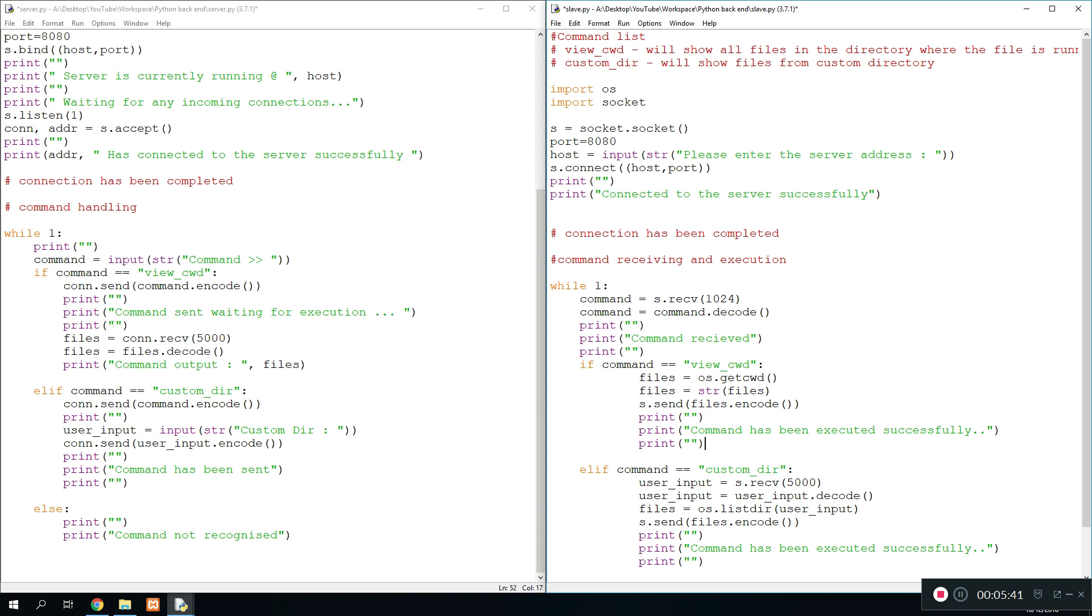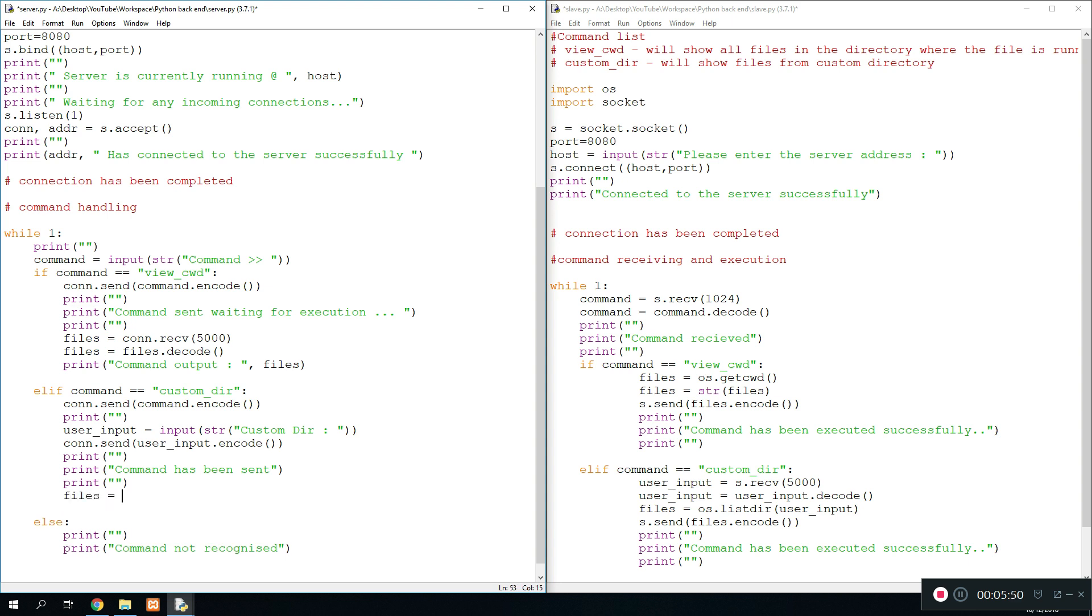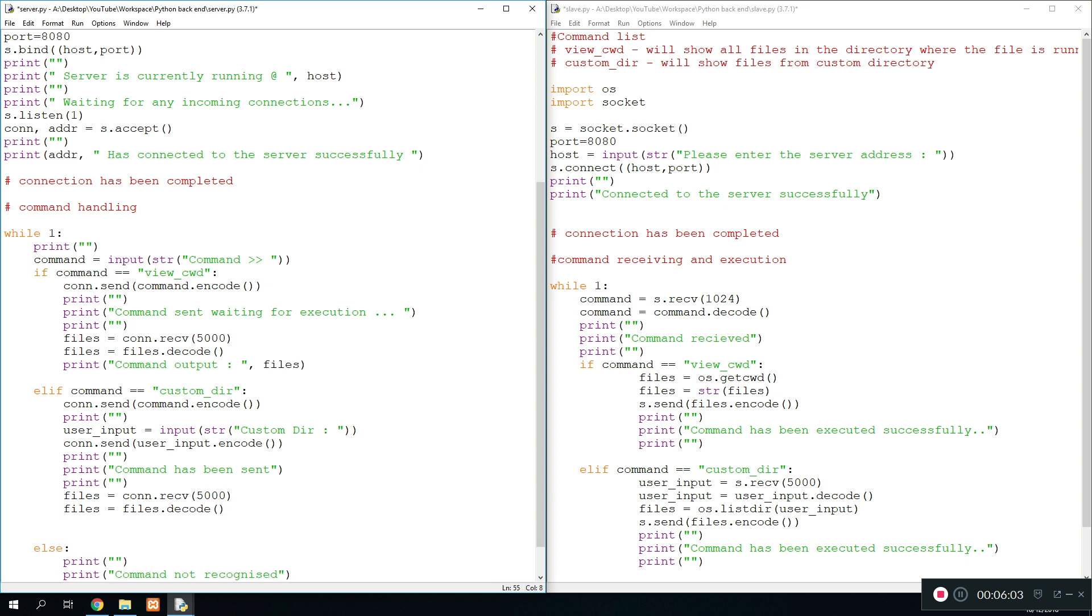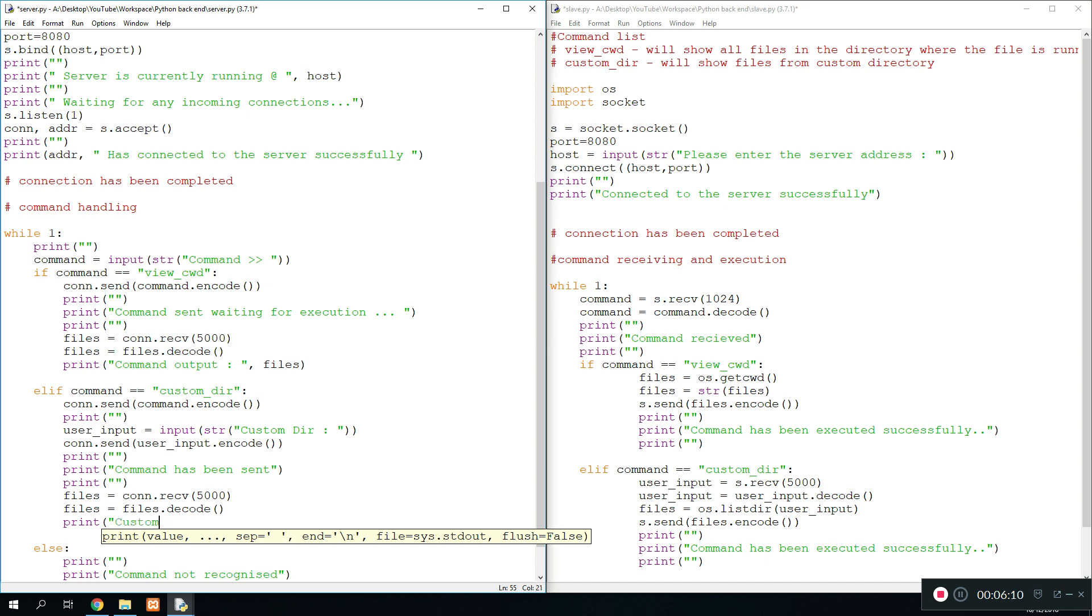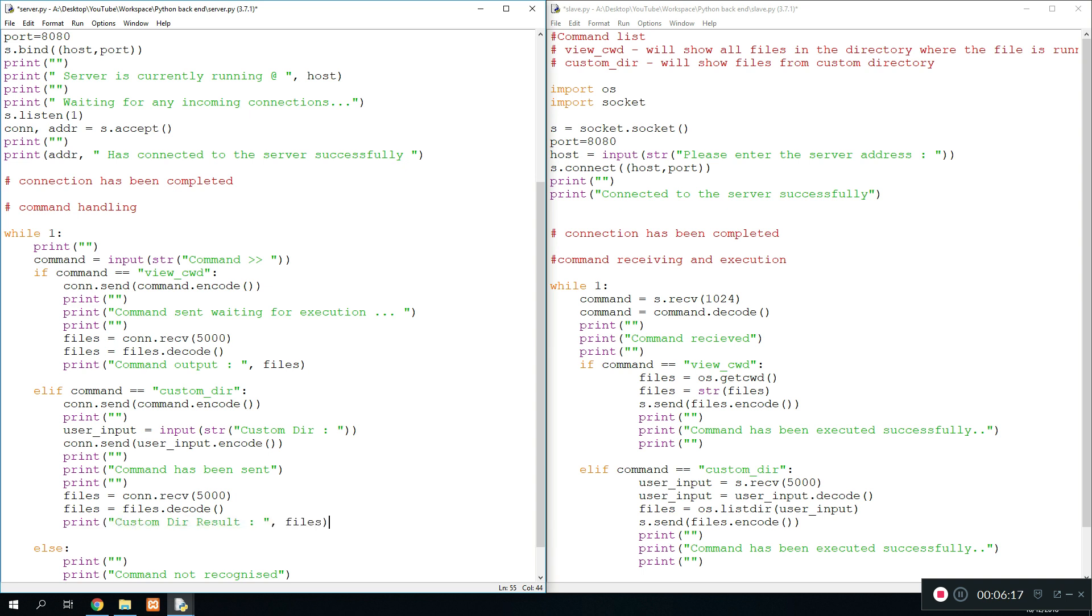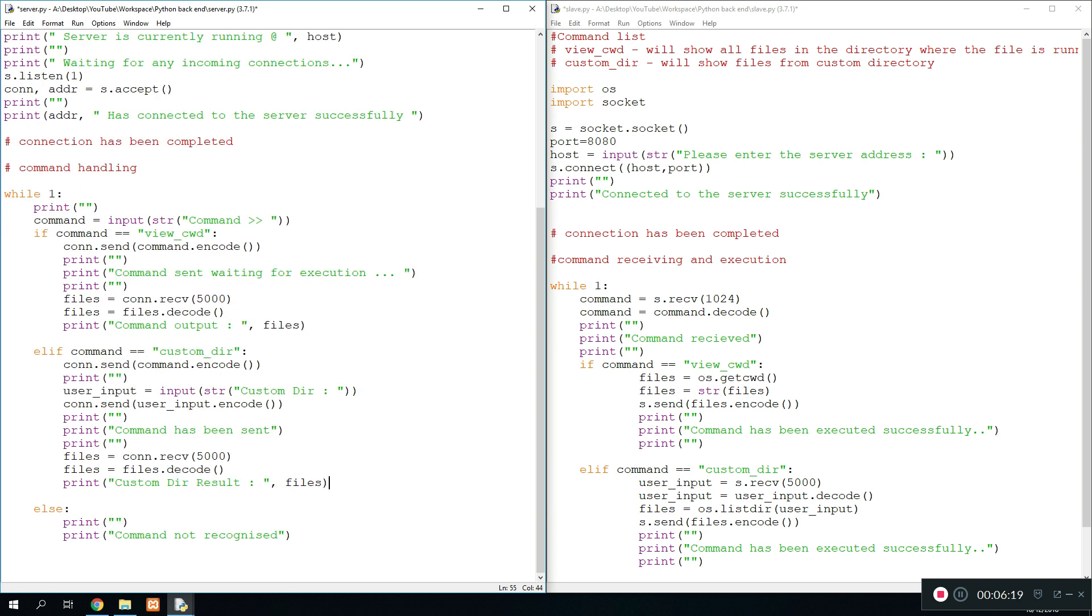So we move on to here. Once we've sent the command, what we want to do next is receive the output. So files equals connection.receive 5000 bytes again, and then we just do files equals files.decode. And then we print files. We'll do custom - the results, and then we'll print the files which were gathered. And now we are ready to run the program.